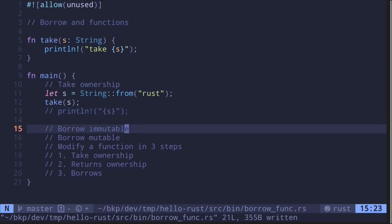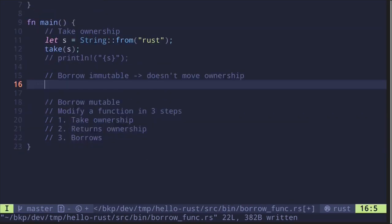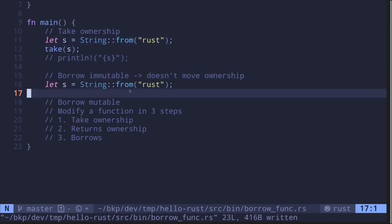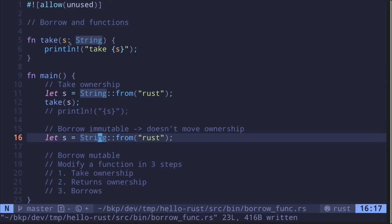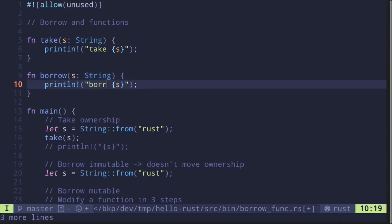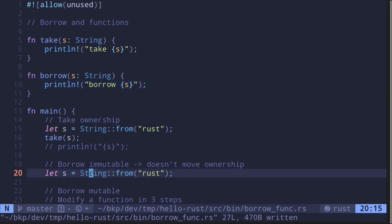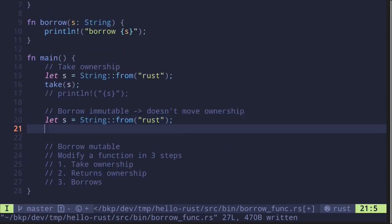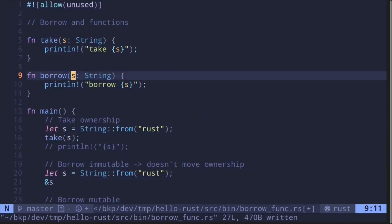Now let's focus on borrow and functions — how the borrow rules affect functions and what inputs and outputs we can pass. Let's start with immutable borrows. As a quick reminder, borrow means it doesn't take ownership, it only borrows the value. So again let's start with a string s and then create a function that will borrow. To borrow we had to create a reference, for example ampersand s. So the function signature of this borrow function — the input will be a reference to a string.